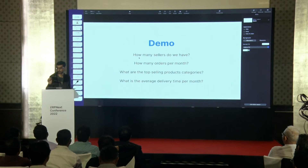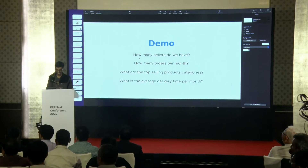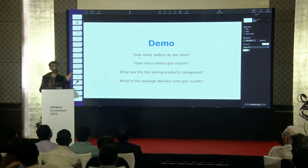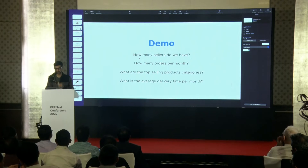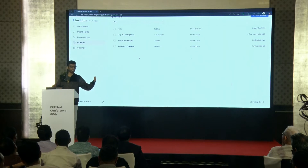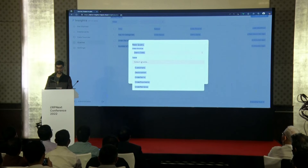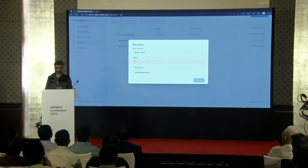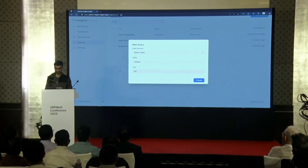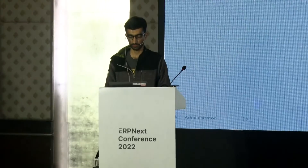This is the last question: what is the average delivery time per month? Average delivery time is basically when the customer orders something and when they receive it. So let's create another query from the order table and give it the name 'average delivery time.'